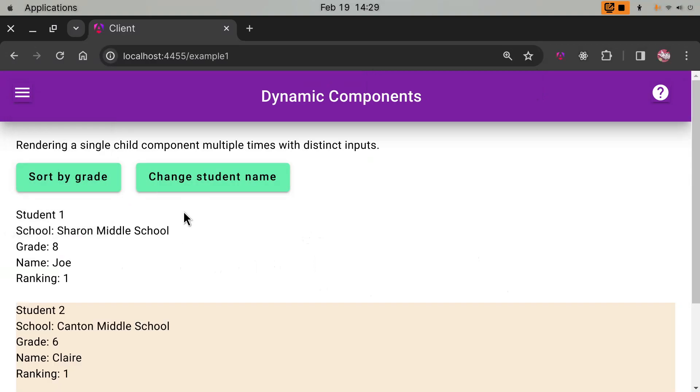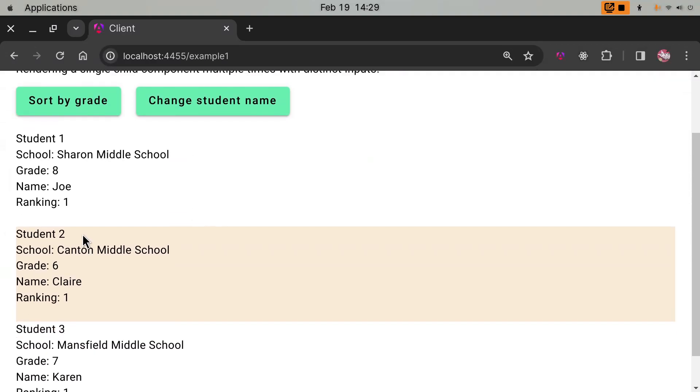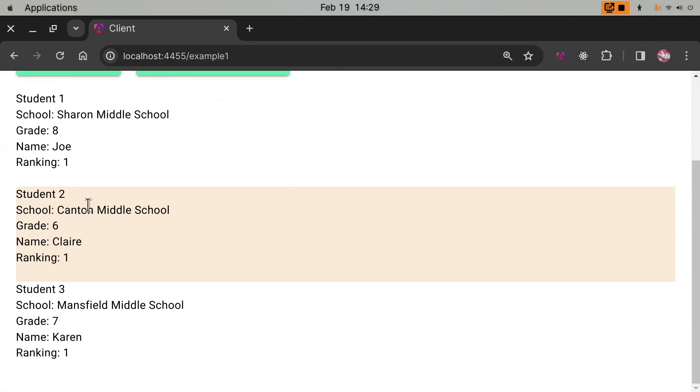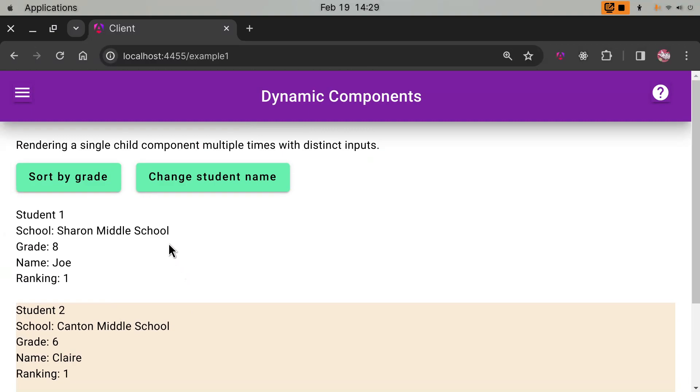How do you accomplish these things? It's actually fairly easy in Angular. The first example, you can see I rendered the same child component three times with the three data elements from an array. The student number is just the ID field, the school grade name ranking, about math competition.